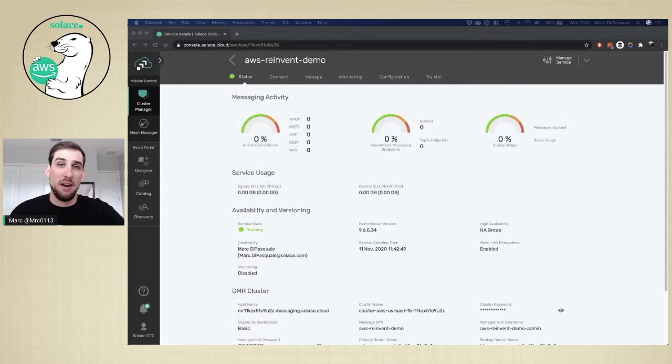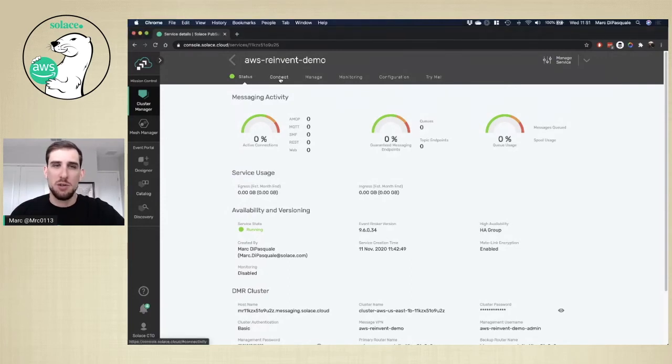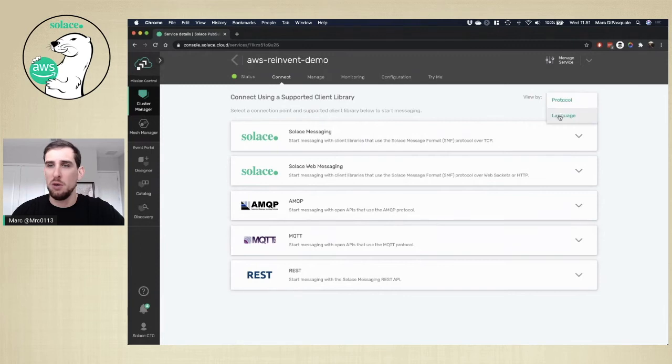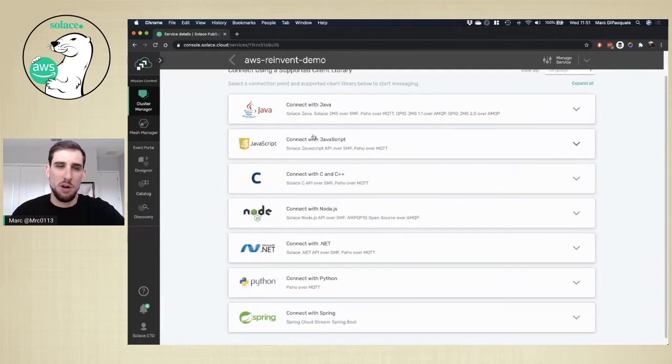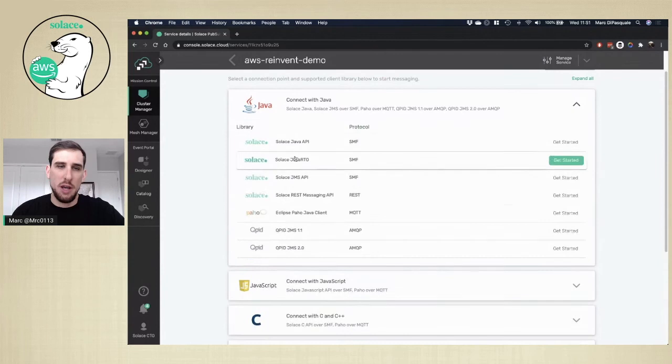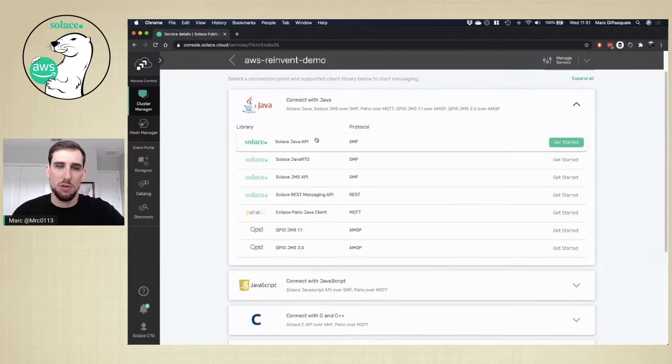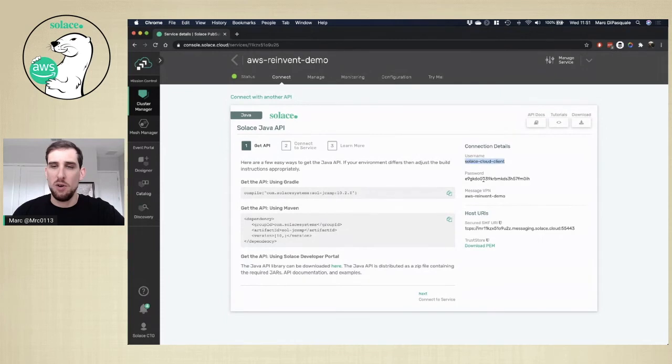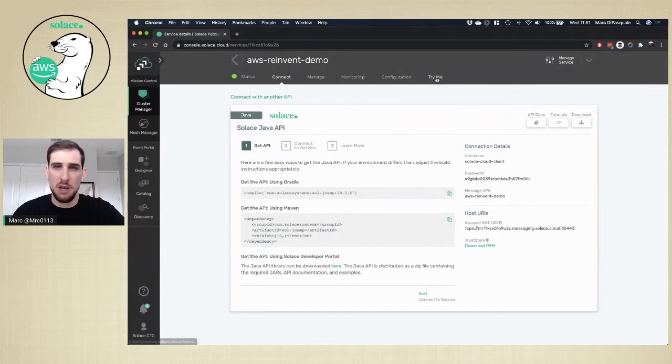Our messaging service has now started up. So in order to connect, you can go ahead and choose the connect tab. This will let you choose which protocol you'd like to connect with. Or you can also, if you know what programming language you want to use, start by choosing your language and then seeing what libraries are available to you. Once you choose a library, you can get your default username and password, as well as the connection information needed for that library.